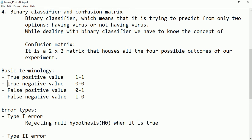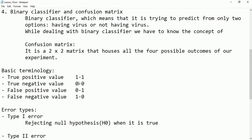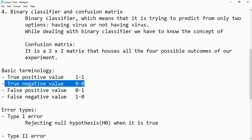What about true negative? True negative means the person claims they don't have the virus, and after conducting the test the result also comes negative. Negative and negative — so this type of value is called true negative.